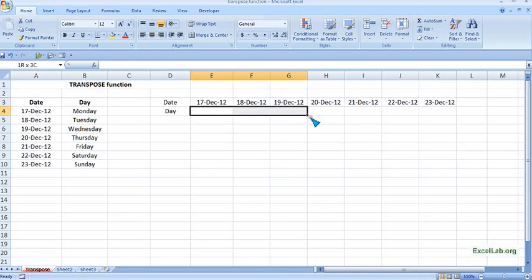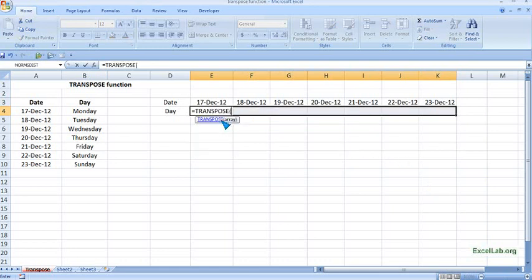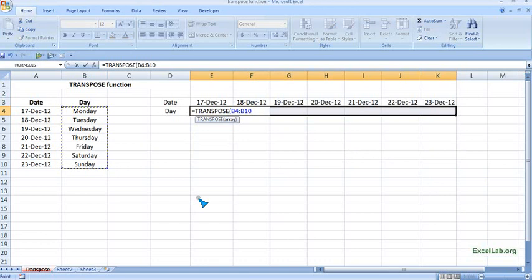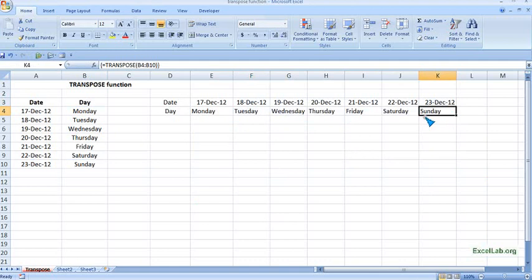Same we will do for the day also. Select the cells, select TRANSPOSE, give the range, close the bracket, and Ctrl+Shift+Enter. This is how we converted the vertical into horizontal.